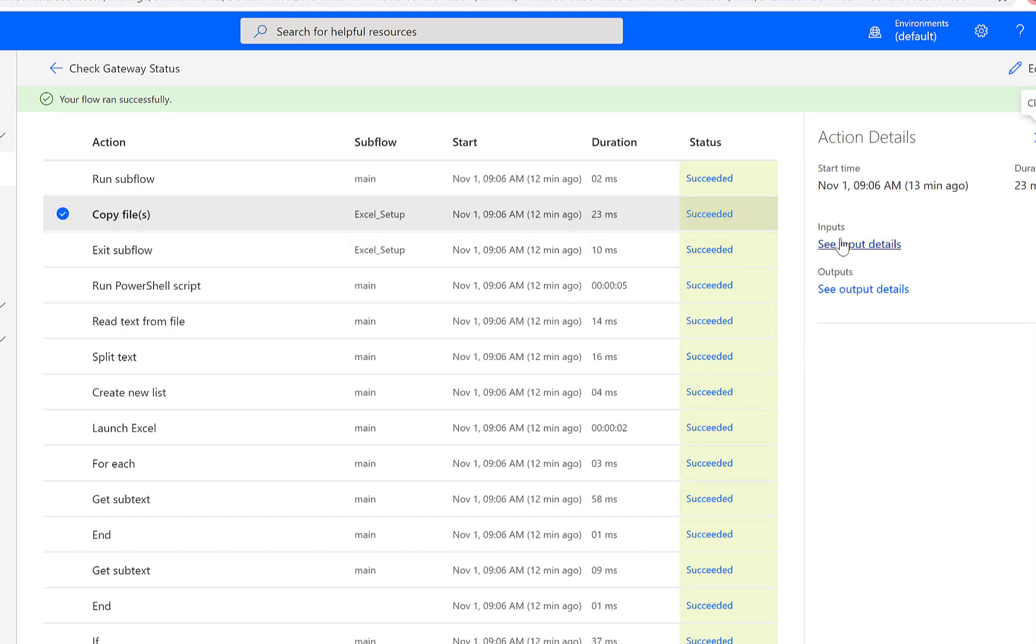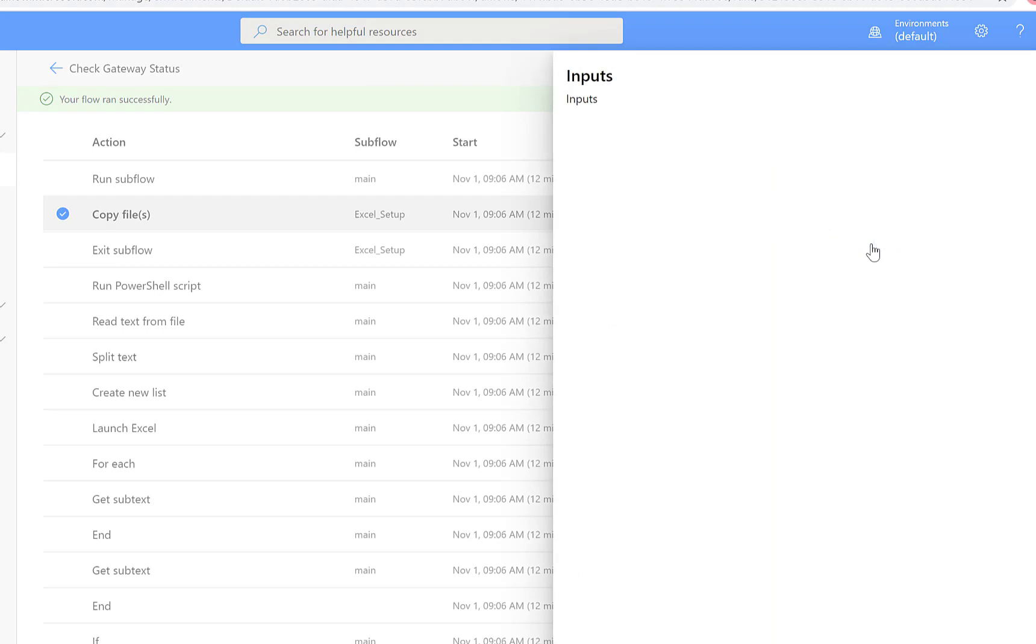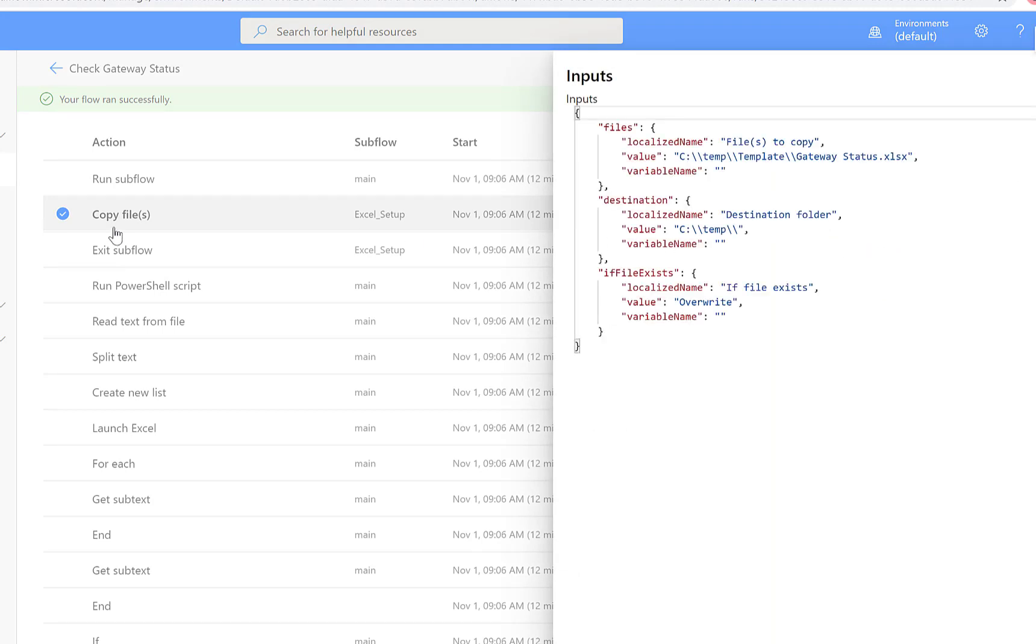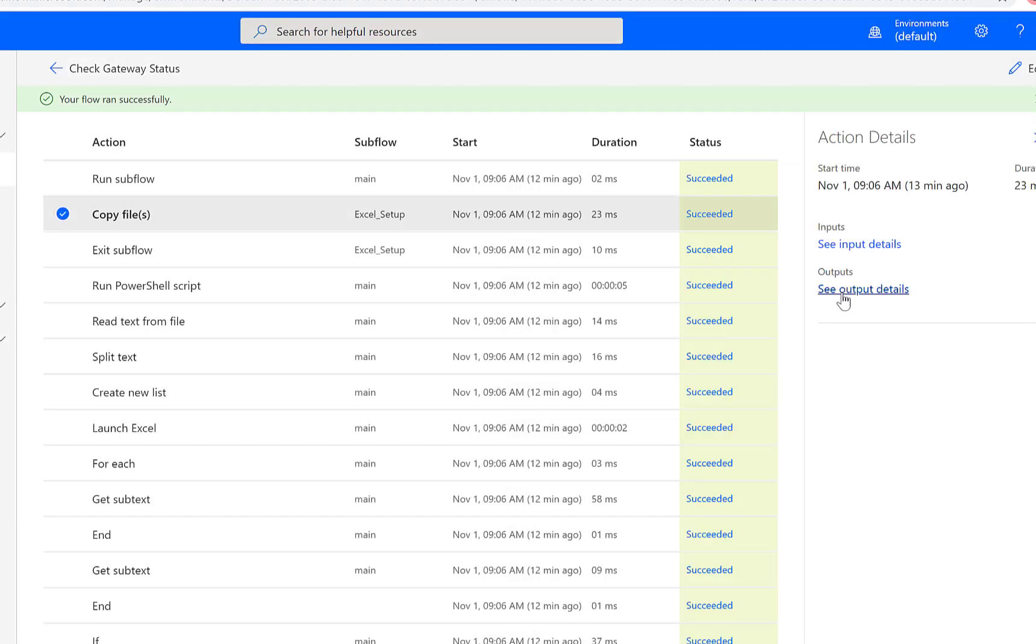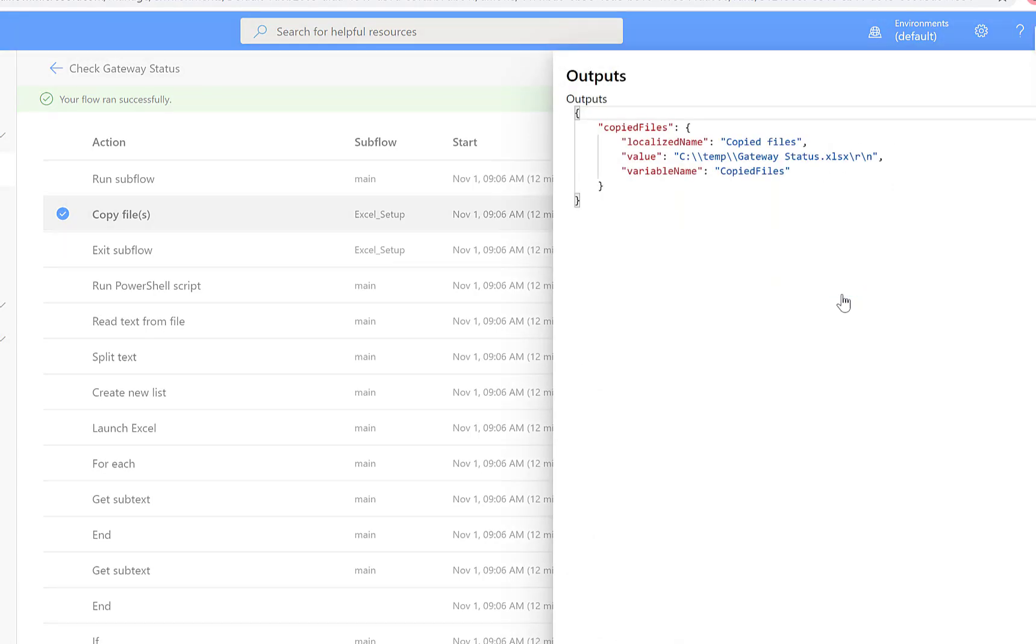It's also a little bit hidden, but for a specific action we can click on it and then we're going to see the input and output details. So in this case we are going to copy a file and we can see all of the inputs. We can see the value of the file that we're going to copy, then we can see the value of where it's going to be saved to, and then there's also different properties that are set as part of that action.